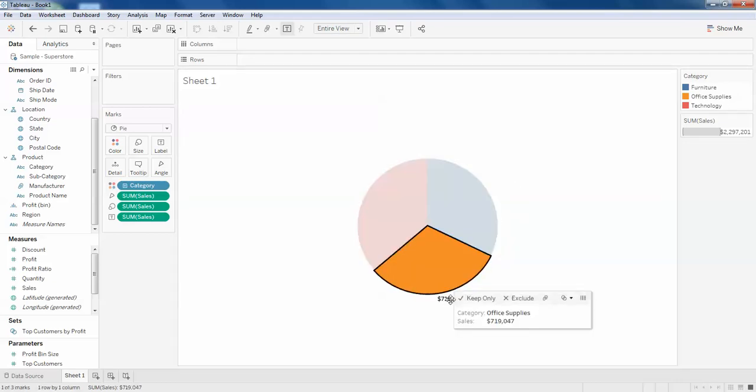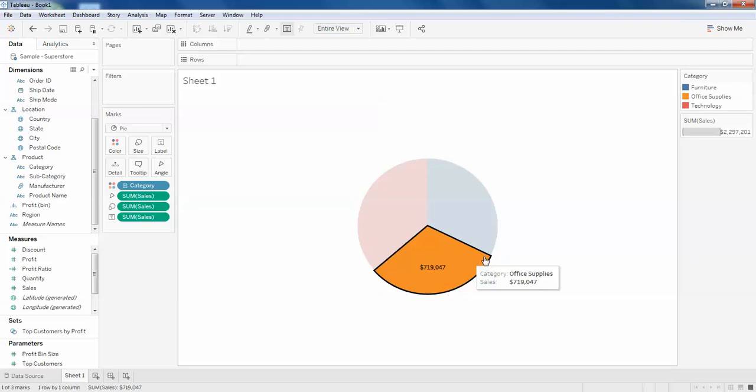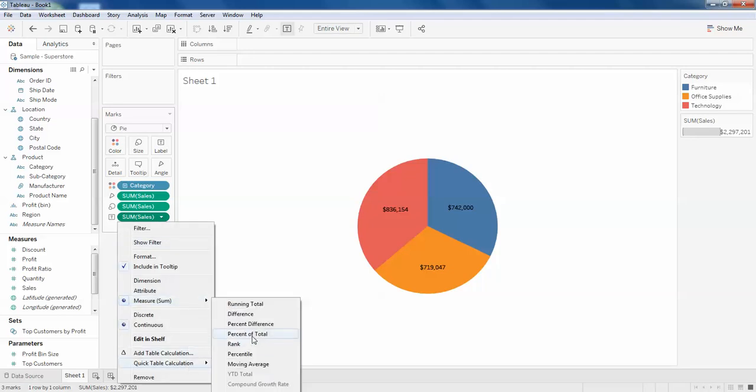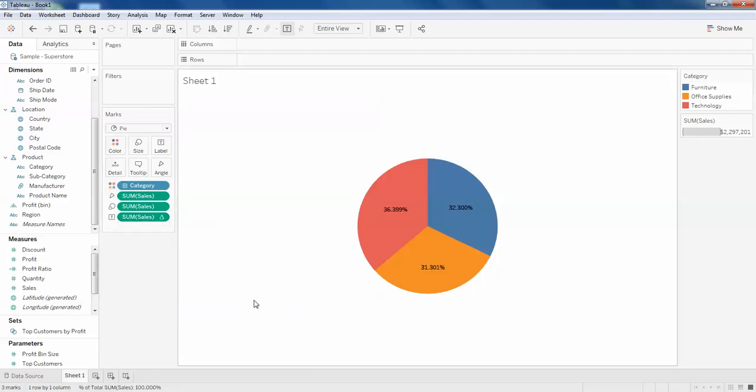So this is a little tricky one. That's all. Now you can just click on your sum of sales, quick table calculation, and percent of total. So this is how it happens. The same way you can do